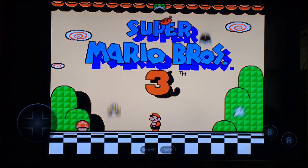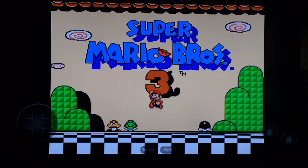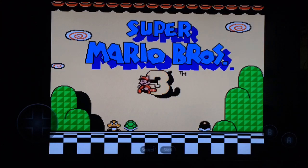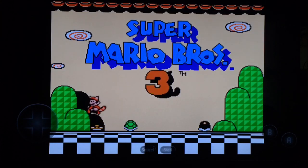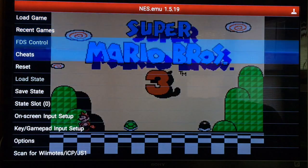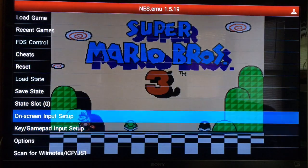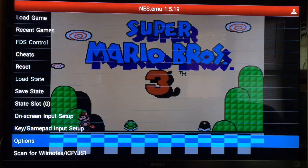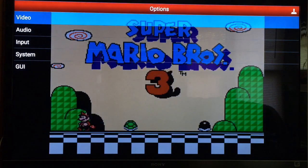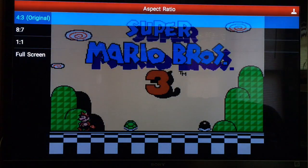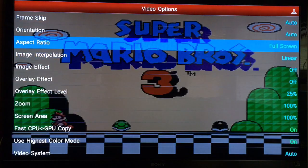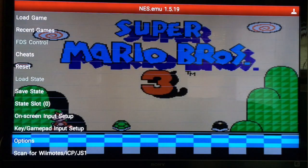If we hit the three line button on our actual Fire controller, this should pop up right here. Go ahead and go all the way down to Options, then from there click Video, and then Aspect Ratio, and then do Full Screen. It's gonna make it look a little bit better. And then of course, once you hit a button on your actual gaming controller, it should all go away.